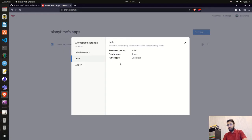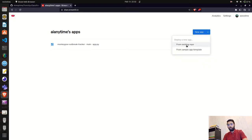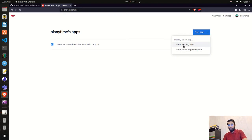Now let me show the new app option. You can see a 'New App' button with a dropdown that gives two options: 'From existing repo' or 'From sample app template.' If you don't have an application yet and want to try share.streamlit.io, you can use the sample app template which has boilerplate code. But since we already have an existing repo, we'll use that option.